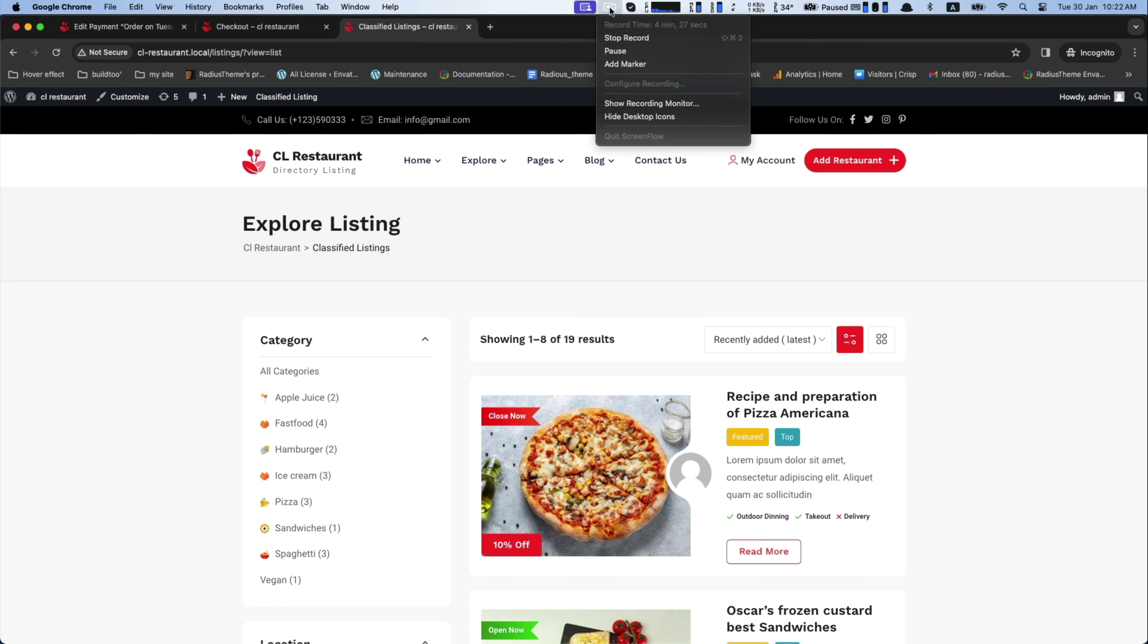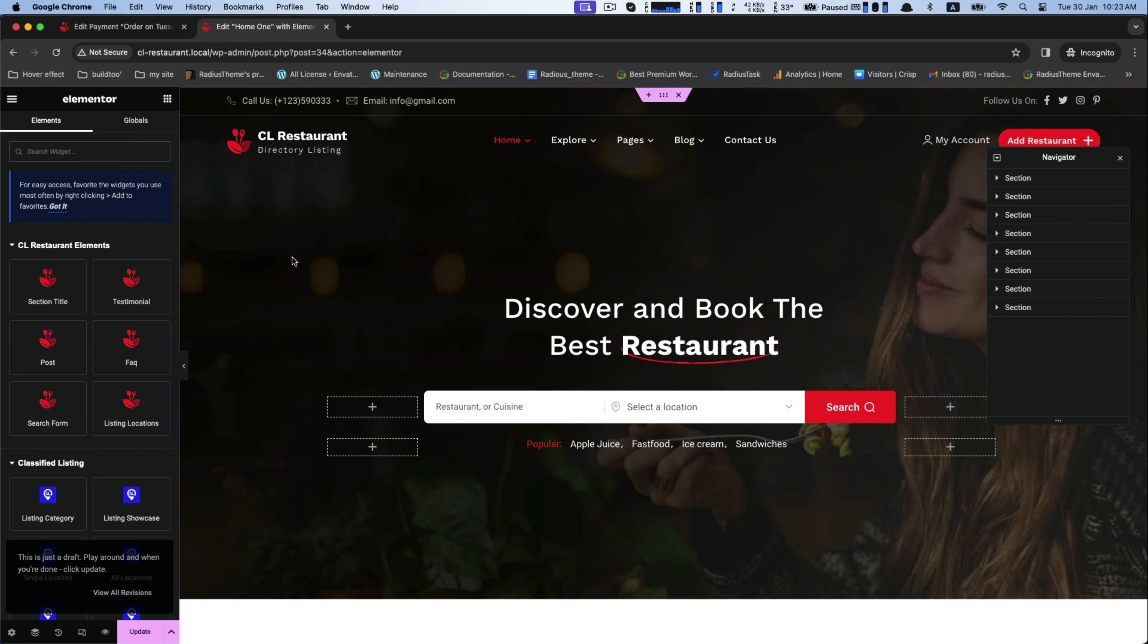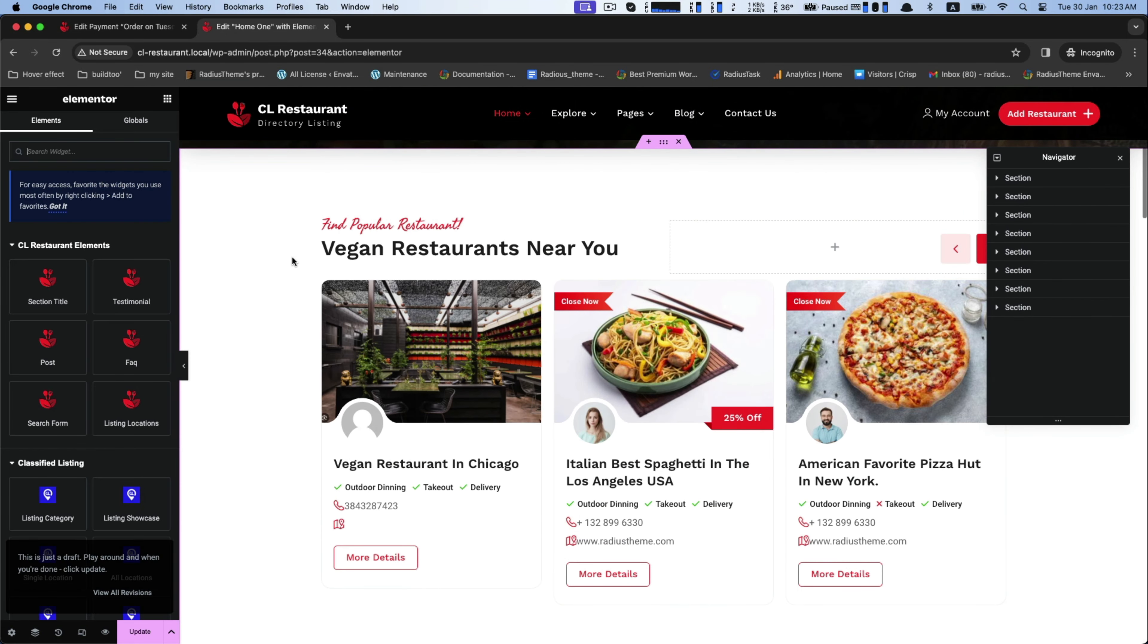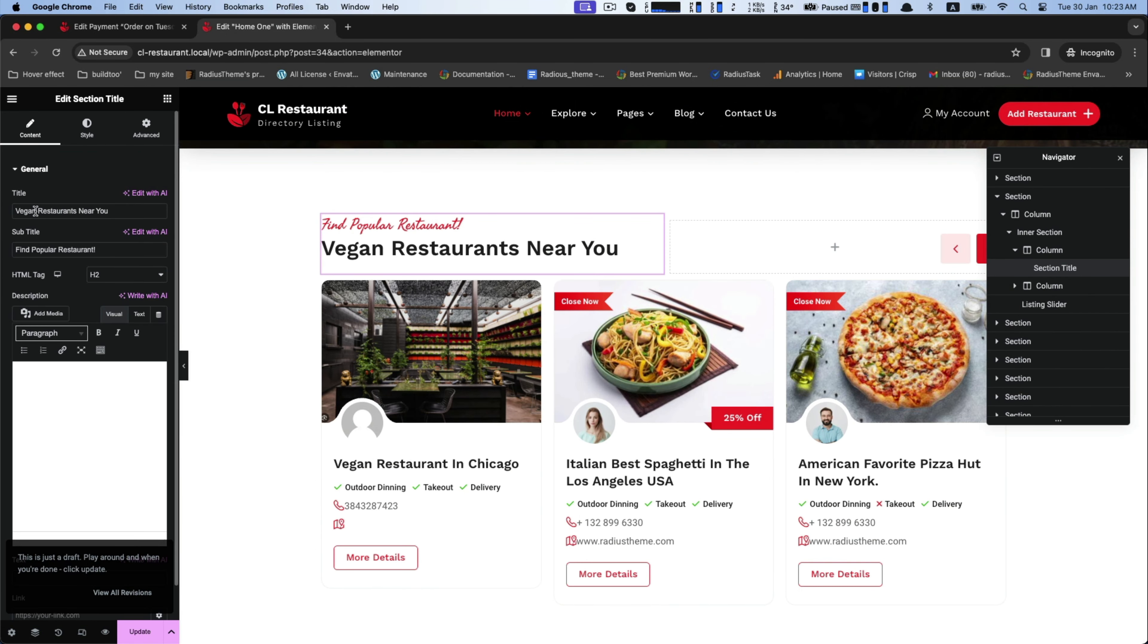After finishing all the steps, we will now see how to edit your website with the Elementor. For this, go to the section title. Type your title here in this box.